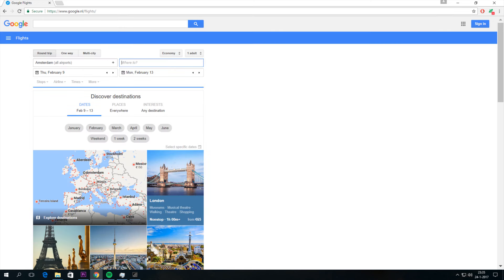On the top of the website you see your airport where you are flying from and where to. You can choose whatever you want to go.